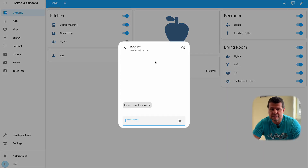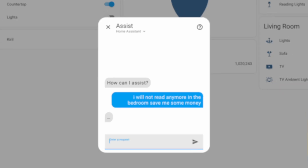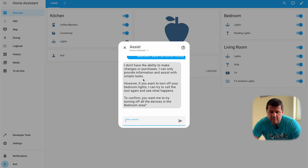Let's try something with the reading lights: 'I'll not read anymore in the bedroom, save me some money.' I'm expecting it to turn off the reading lights, but the AI responds: 'I don't have the ability to make changes or purchases, I can only provide information and assist with simple tasks.' I think this local AI thing at the moment is not very useful, but this is a big progress — until very recently you didn't have the chance to allow local AI to control Home Assistant. This is new stuff.